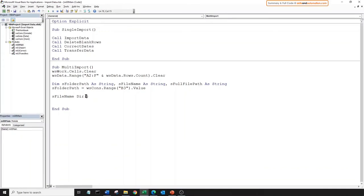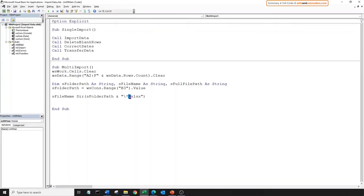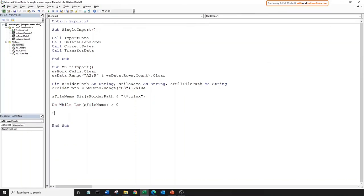The Dir function takes in the folder path and gives back the first file name it found. Let's assign our file name variable to the first file captured by the Dir function. Let's feed in our folder path, and we want to specifically loop over just .xlsx files. We can do that by concatenating the extension using the asterisk character, which denotes any file with the extension .xlsx. Now let's begin the loop. We'll create a do-while loop that will run as long as we can find the next Excel file. Once the last file has been looped over, the do-while loop will stop.